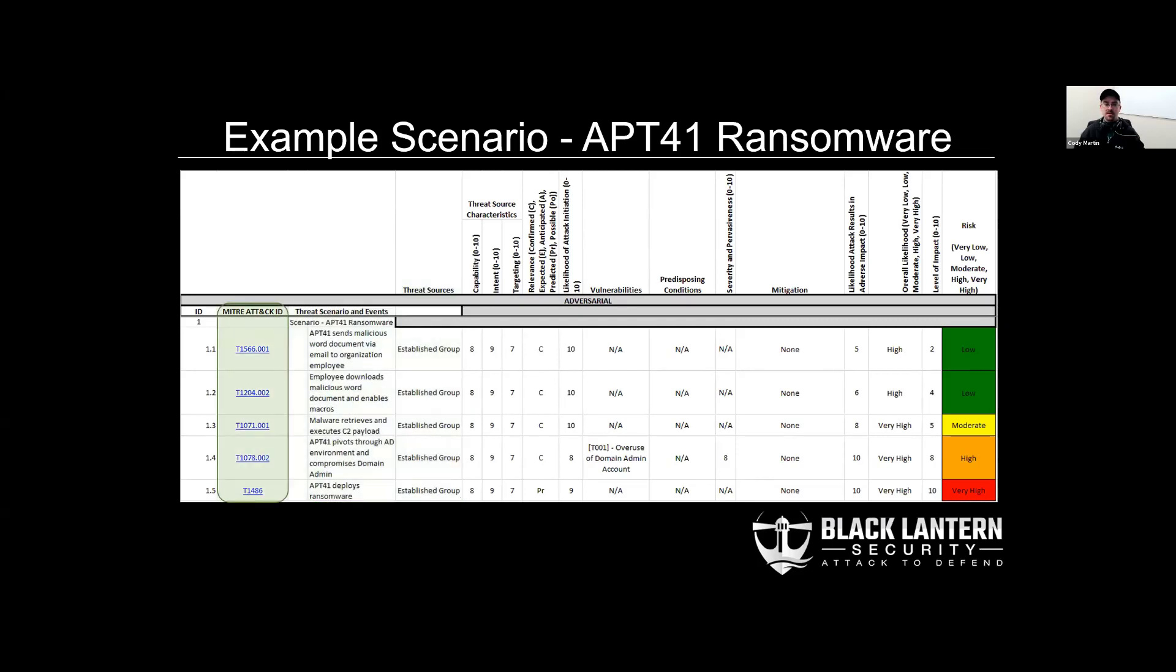We've also strayed a little bit from the NIST recommendations and included the MITRE ATT&CK IDs to this NIST template. You can see they're hyperlinked here, so when you click on those, it'll take you to the MITRE ATT&CK website for full details on what that technique is.